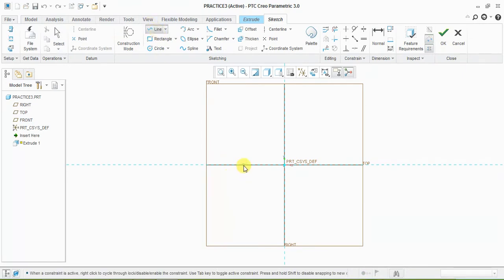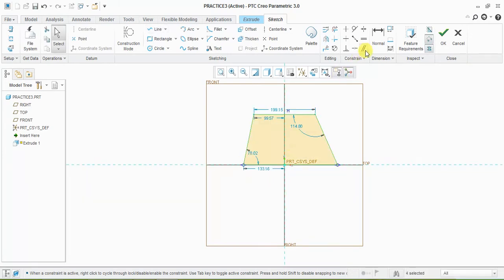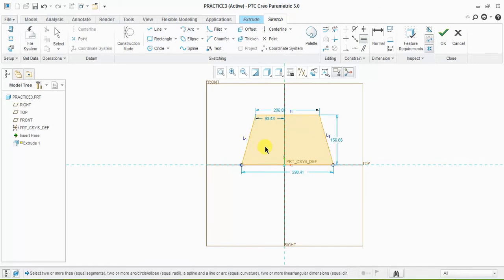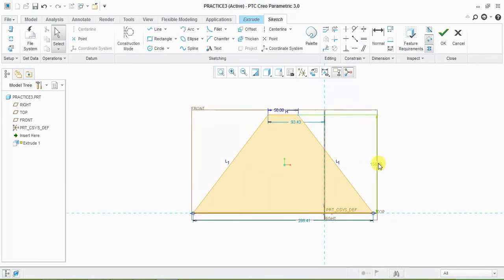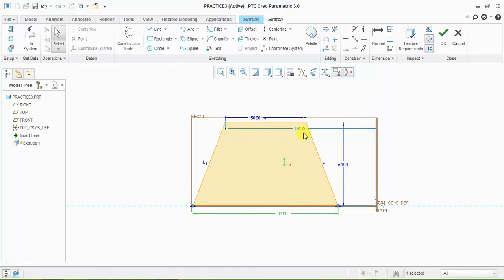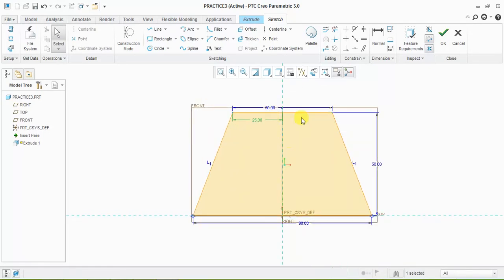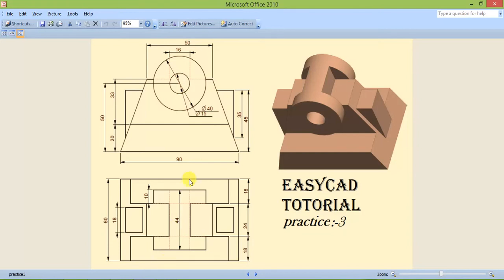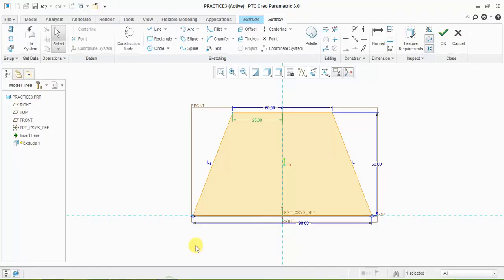I am drawing a center line and applying an equal constraint to this line and this line. The dimensions are 50, 50, and 90. I am giving 25 to center this part, so 50 and 50, and 90. Now the extrude is 60 mm.